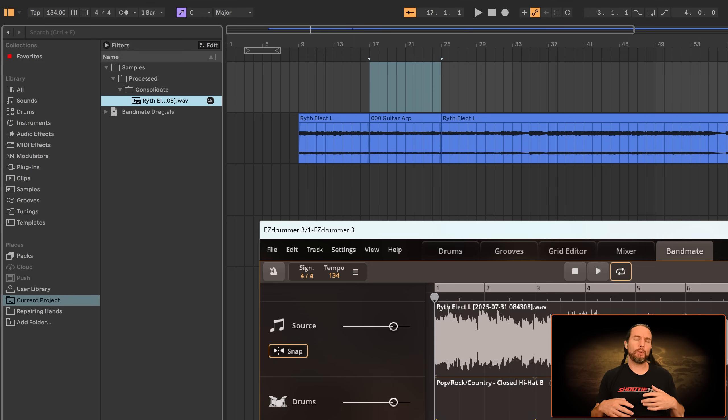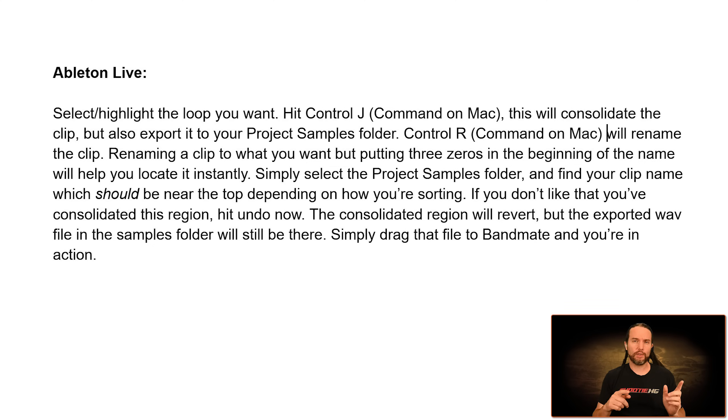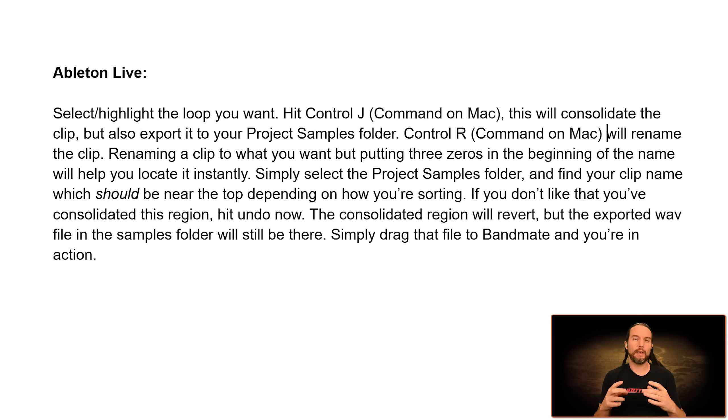And then you drag it from your project samples folder into Bandmate. And I'll just put my notes up from a couple of years ago, and you can just read it yourself and that might help you get your bearings.